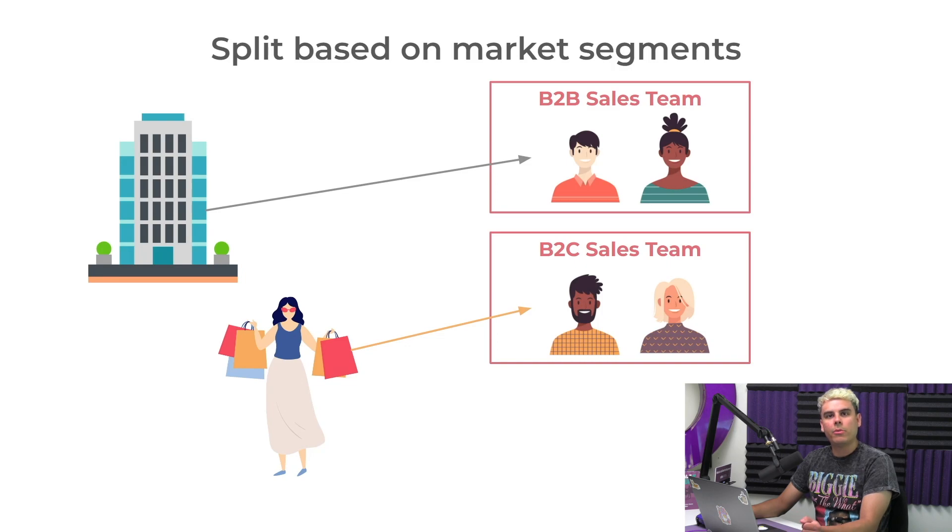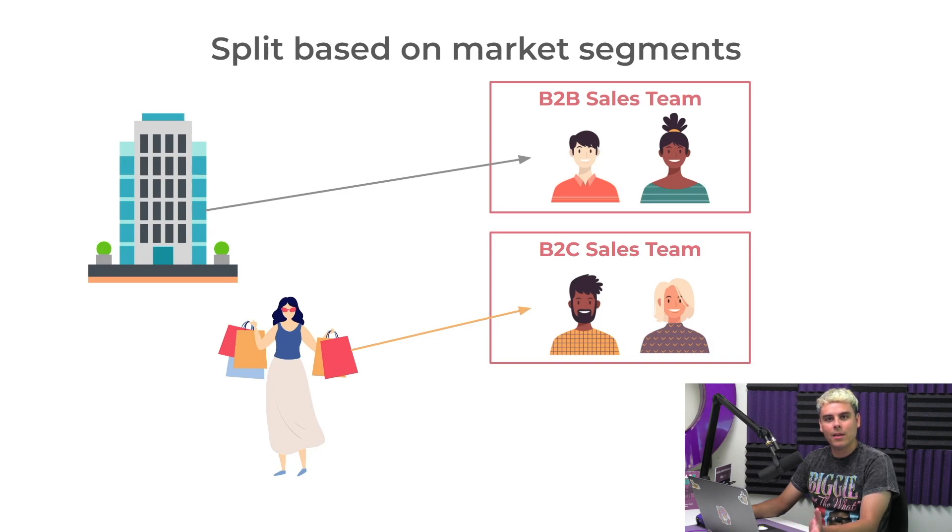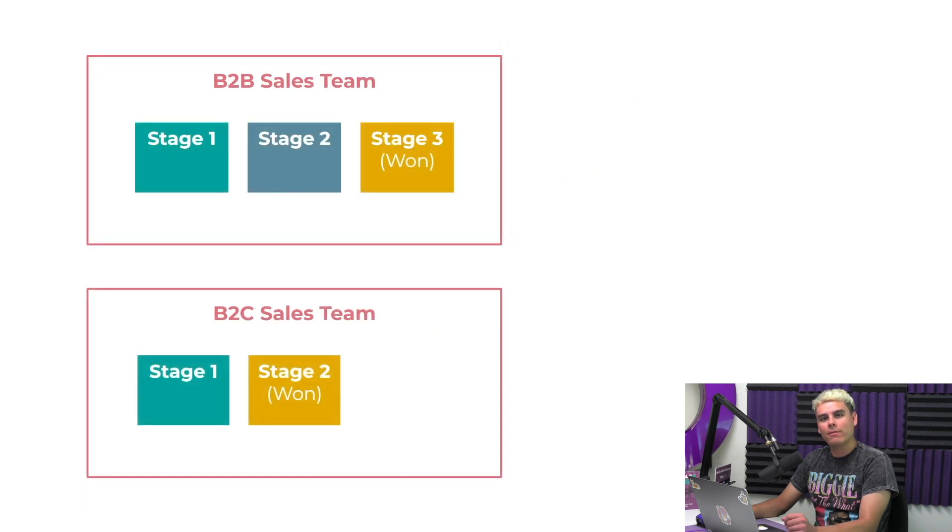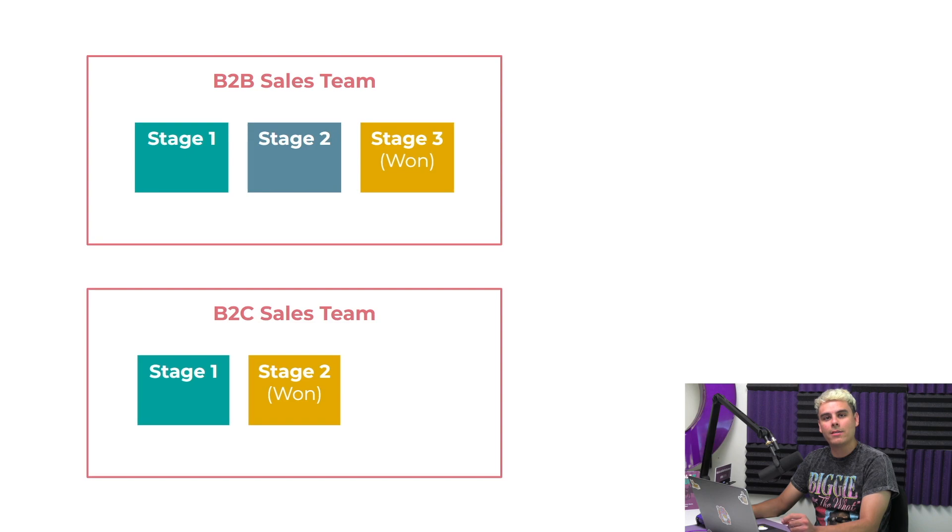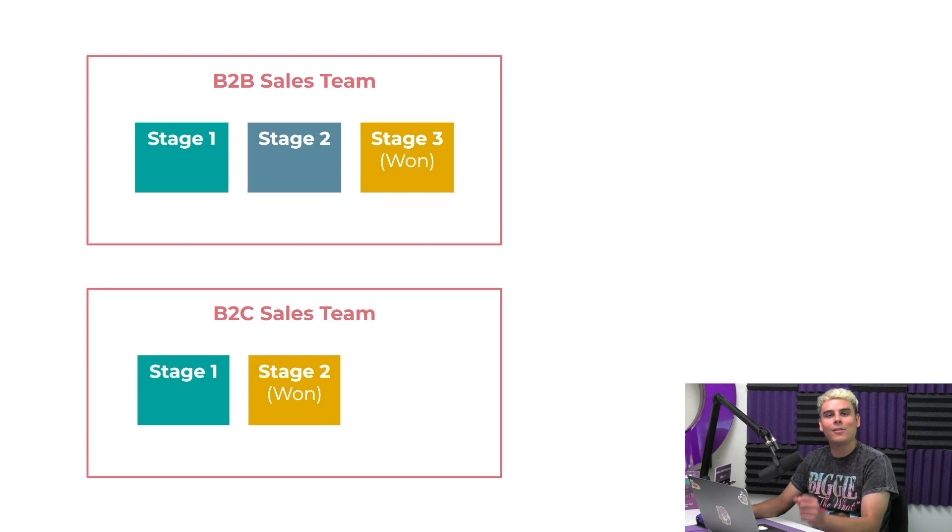Separating sales teams in our CRM makes a lot of sense because each team has its own unique sales flow. For instance, my B2B team may have three stages in their pipeline, while my B2C team only has two. Separating into teams also gives us more accurate and useful reports about our sales team's methods and their performance.